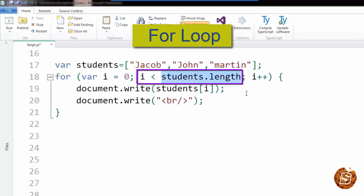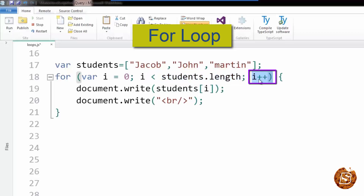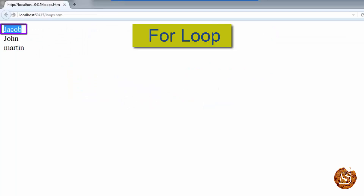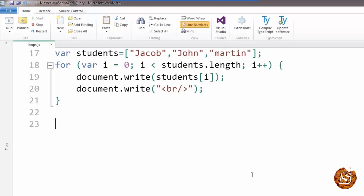The condition is that we loop until i is less than students.length. Since students.length returns three and we initialize i with zero, we execute one less than the total length of the student array, incrementing i by one each time (i++). All we are saying is write the name of the student and insert a new line, so the names appear on new lines. Let's check this in the browser — here we have Jacob, John, and Martin.